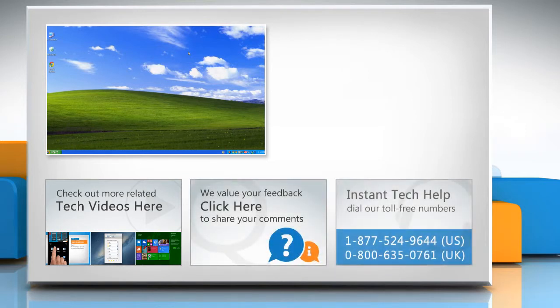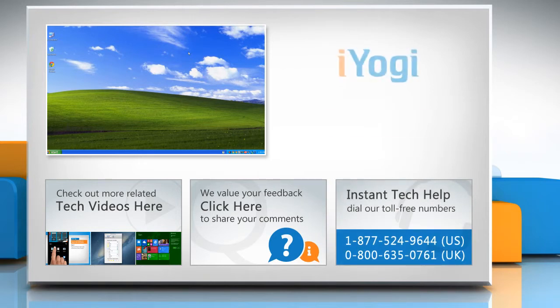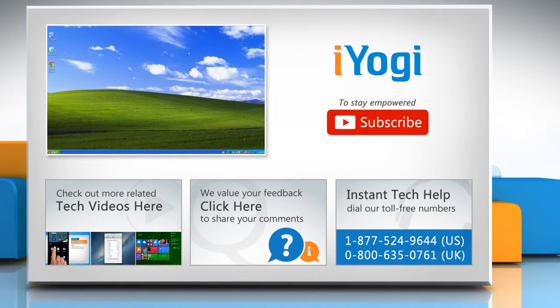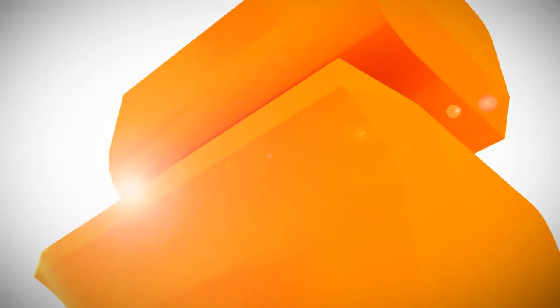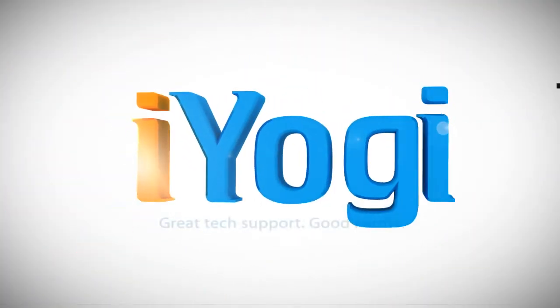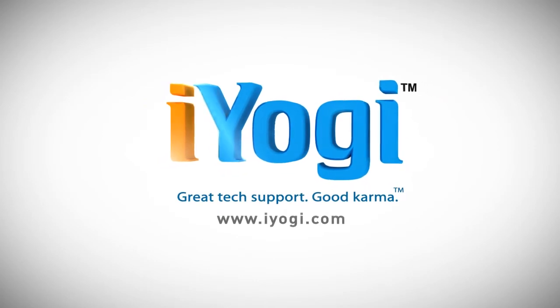To get iYogi tech support, dial toll-free numbers. To stay empowered technically, subscribe to our channel.